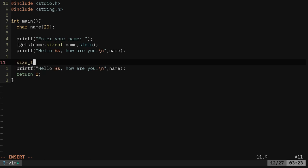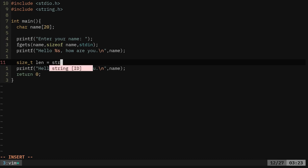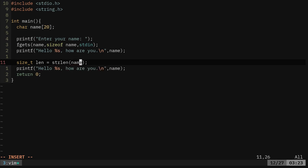But then we're also going to use size underscore t, and we're going to create a variable called length, and we're going to say that's equal to string length of name.